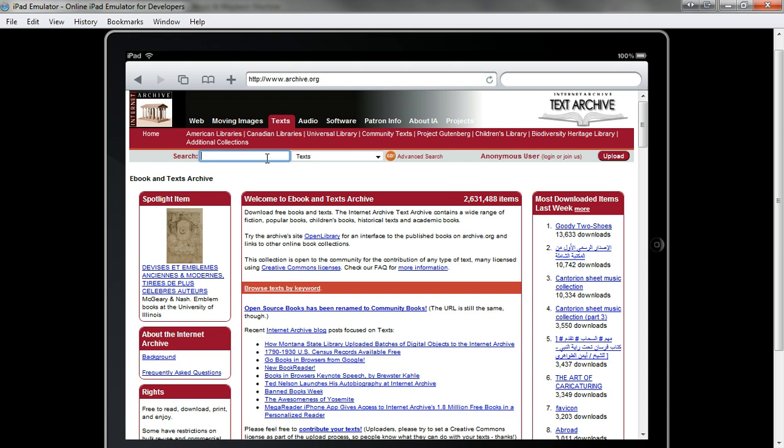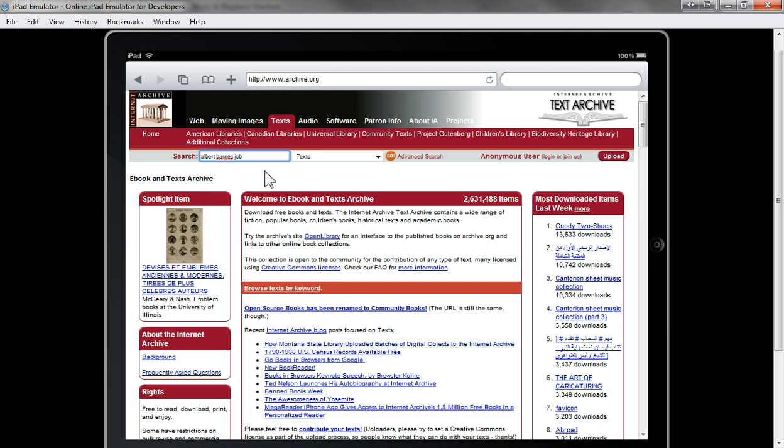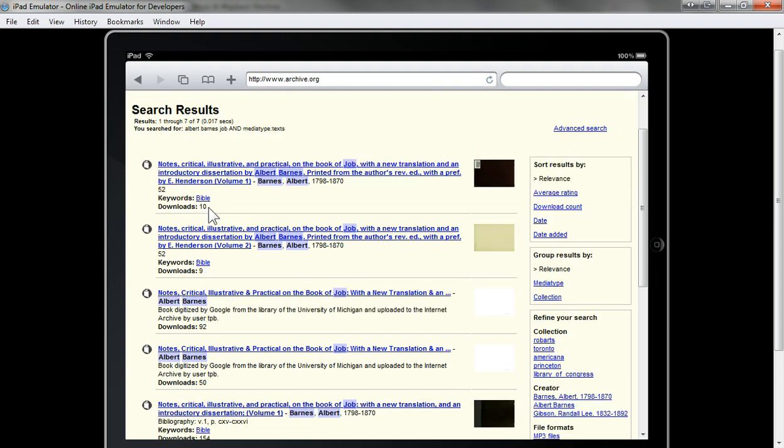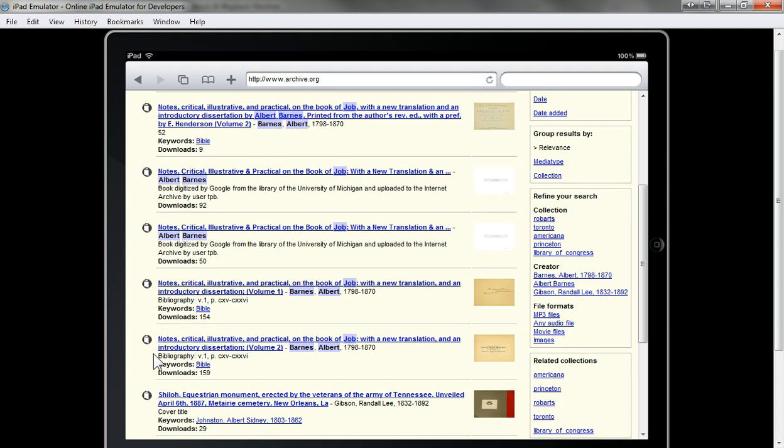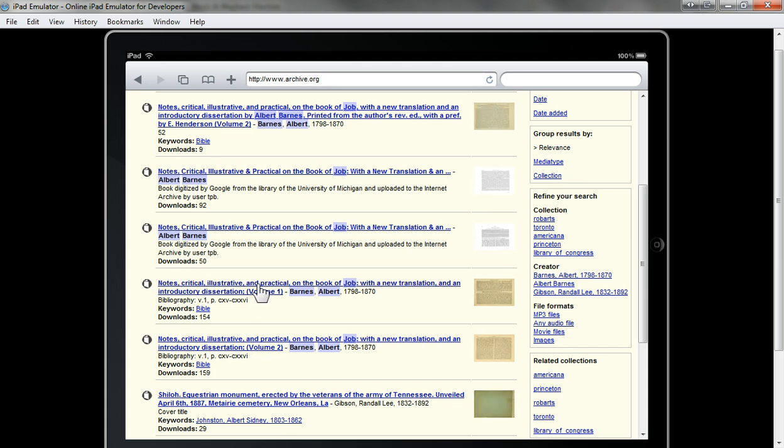In this case I'm going to use Albert Barnes Job because I want his Job commentary. You'll get a list of search results and I want volume 1, and then later I'll do volume 2. You'll just click on the link for the book that you want.